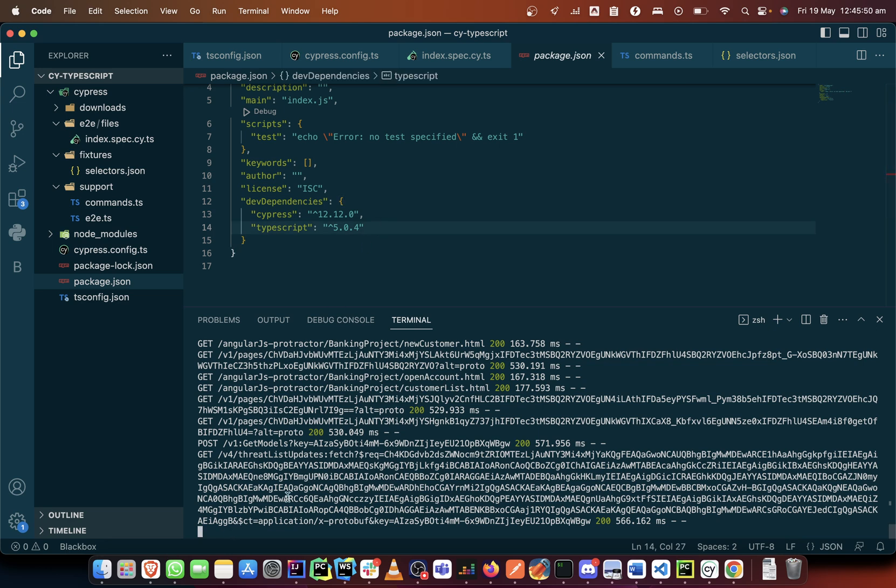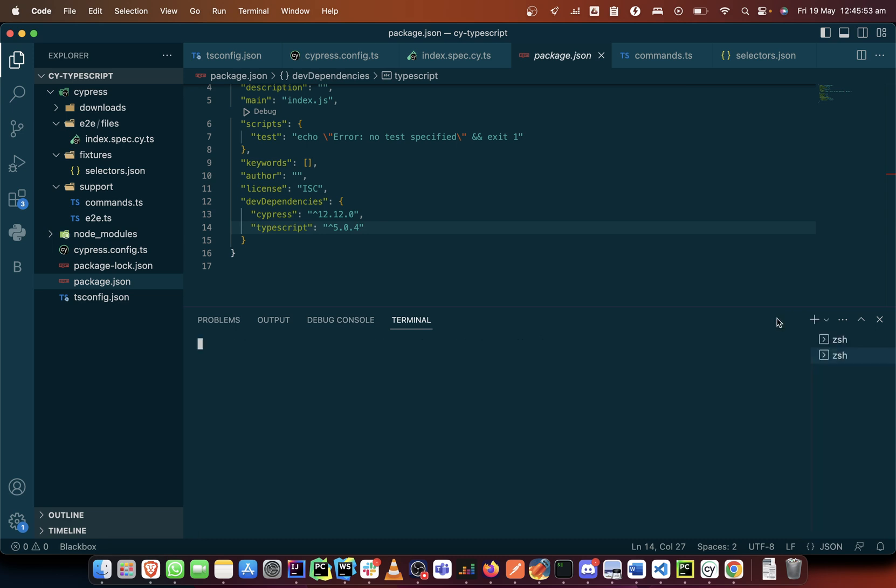So I'll open a new terminal and what I will do essentially is try to install those things. So instead of typing install save dev, I will just type i with a flag d.